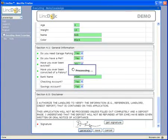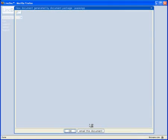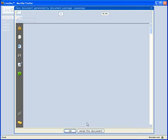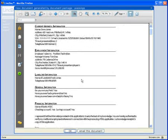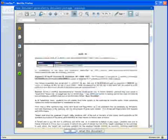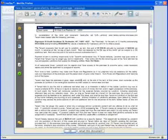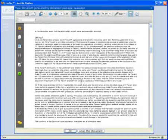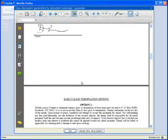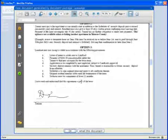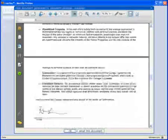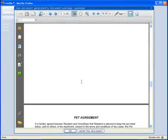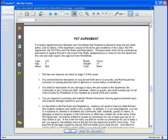LinkDoc then processes that data and selects the corresponding Word document templates based on the predefined business logic. After the data is merged into the templates, LinkDoc assembles and displays back to the user a single secure, read-only PDF document. The user then has the ability to print, email, or save this document.